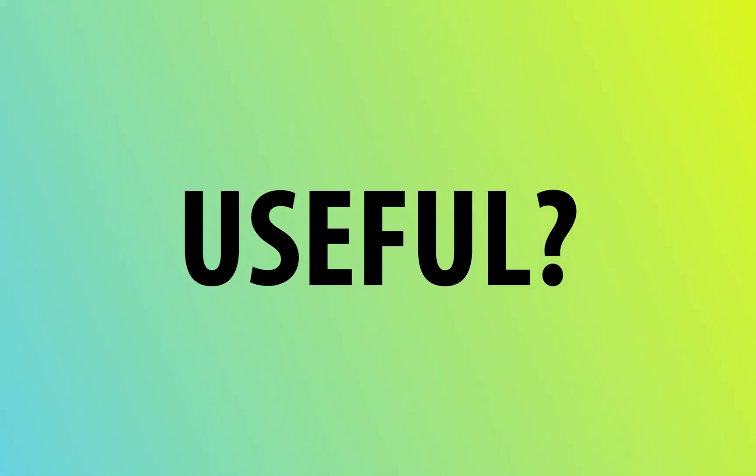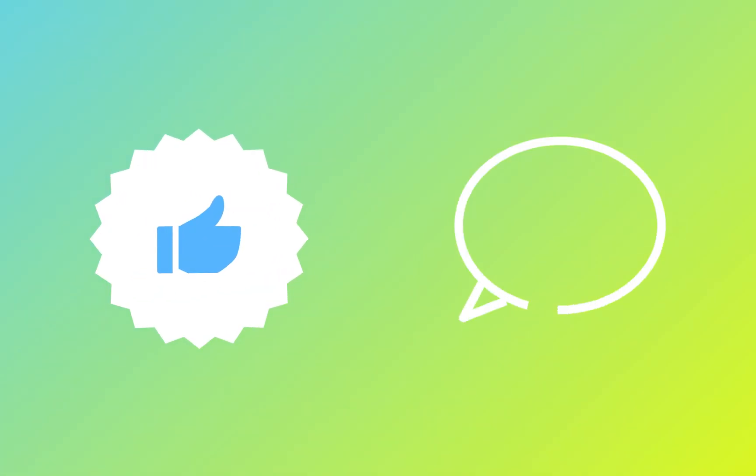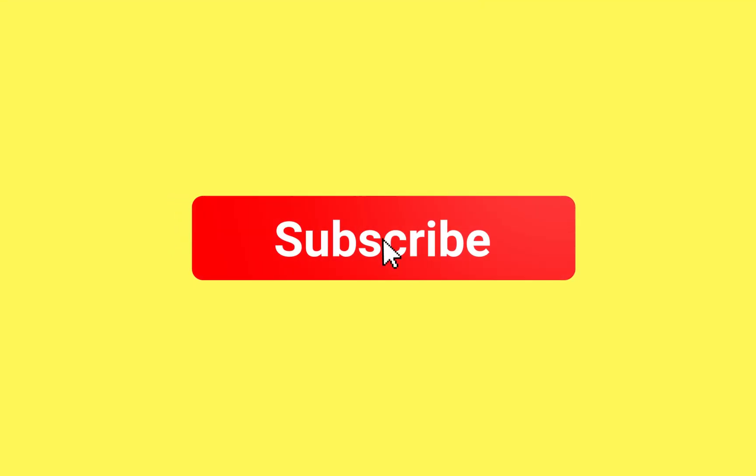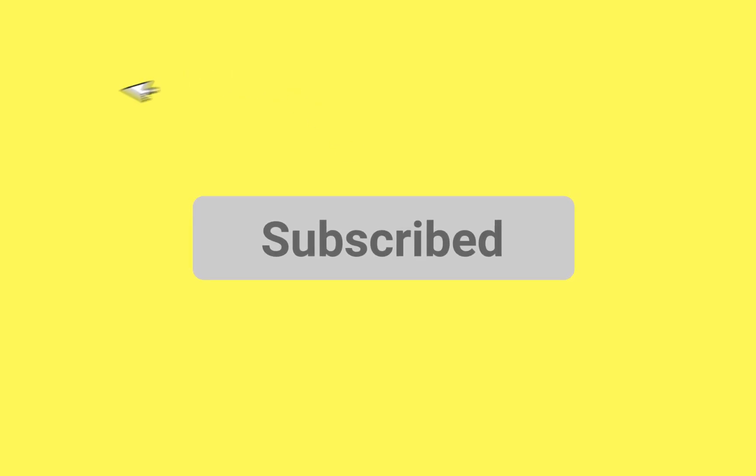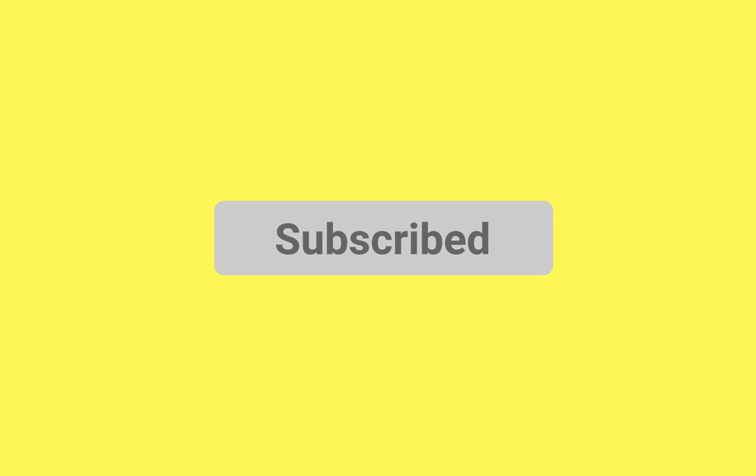If you found this video useful, give it a thumbs up and comment your thoughts below. And for more creative fix tutorials, hit that subscribe button and I'll see you in the next one.